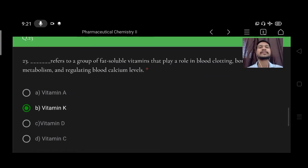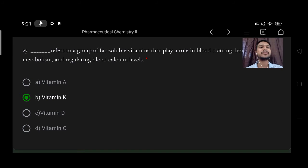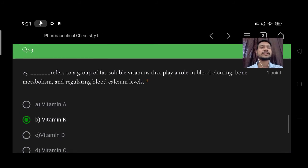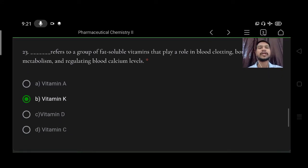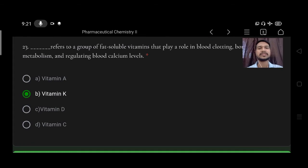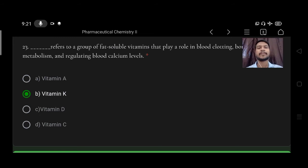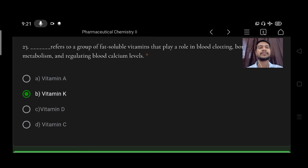Next, this refers to a group of fat soluble vitamins that play a role in blood clotting, bone metabolism, and regulating blood calcium levels. Option A vitamin A, B vitamin K, C vitamin D, D vitamin C. Right option is B, vitamin K.